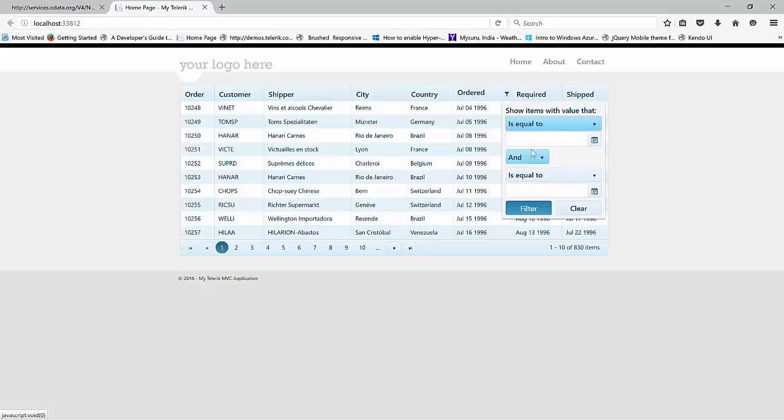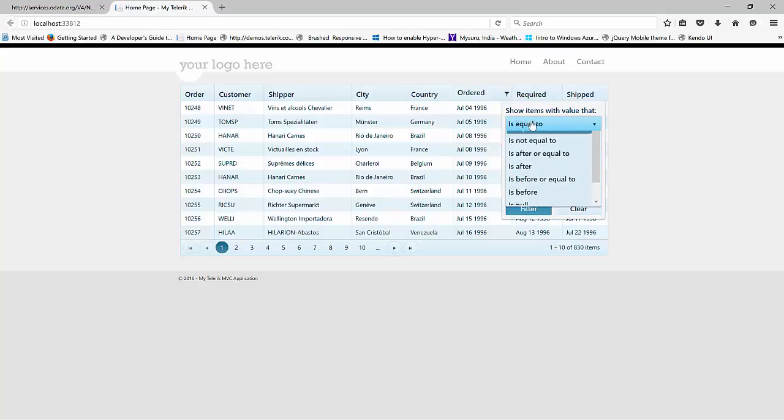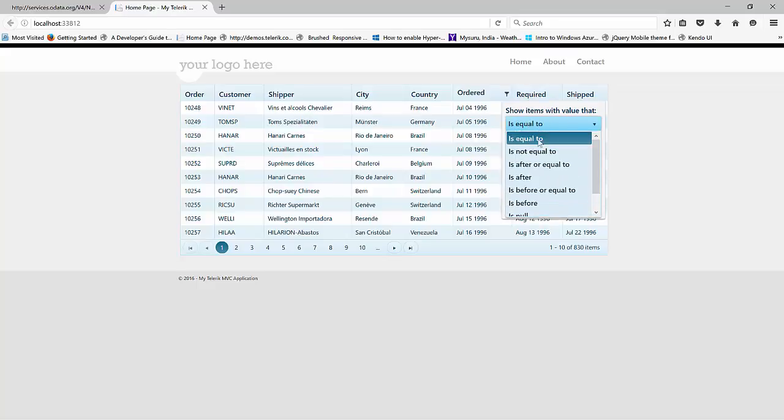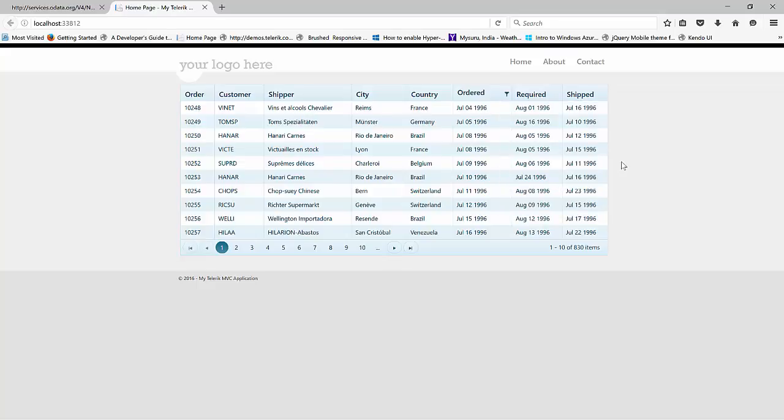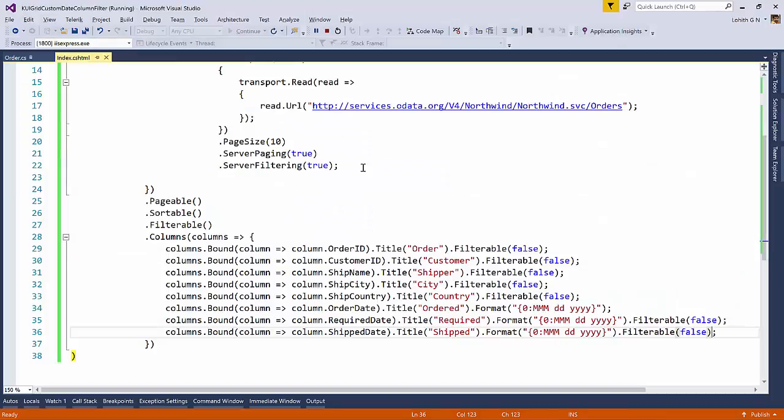This is not what I want. I want from date and then to date to be shown. For that to happen, the from date is nothing but is after or equal to. And then the to date is nothing but is before or equal to. So that is what we need to customize.